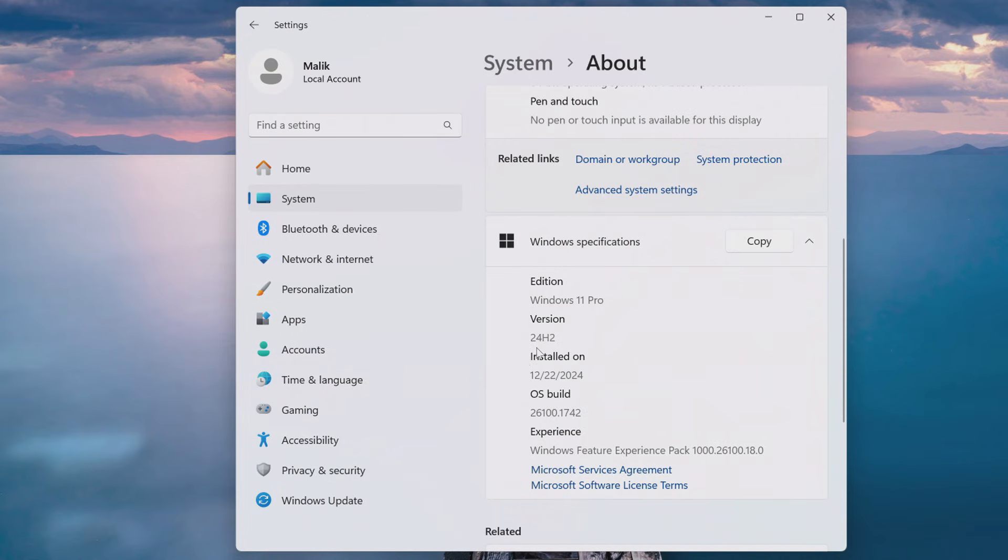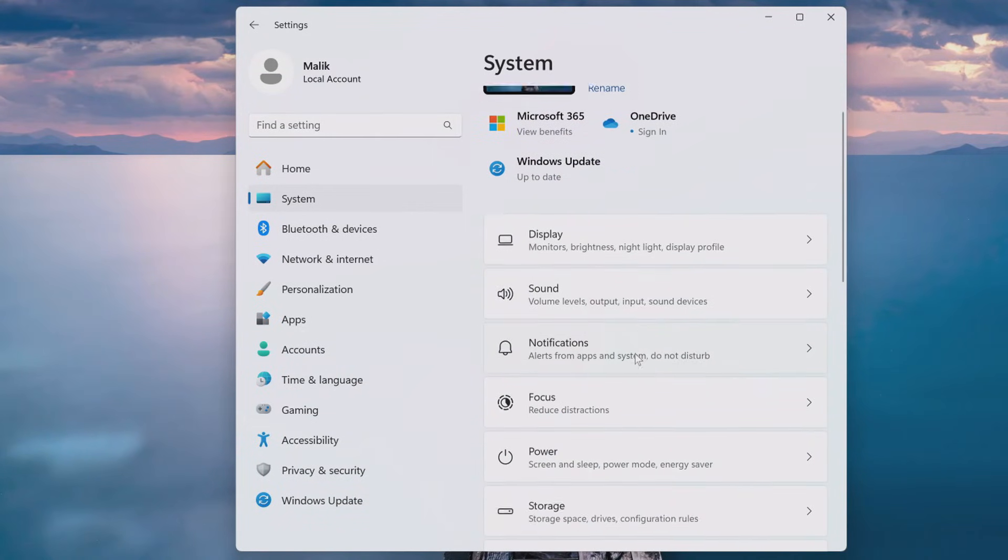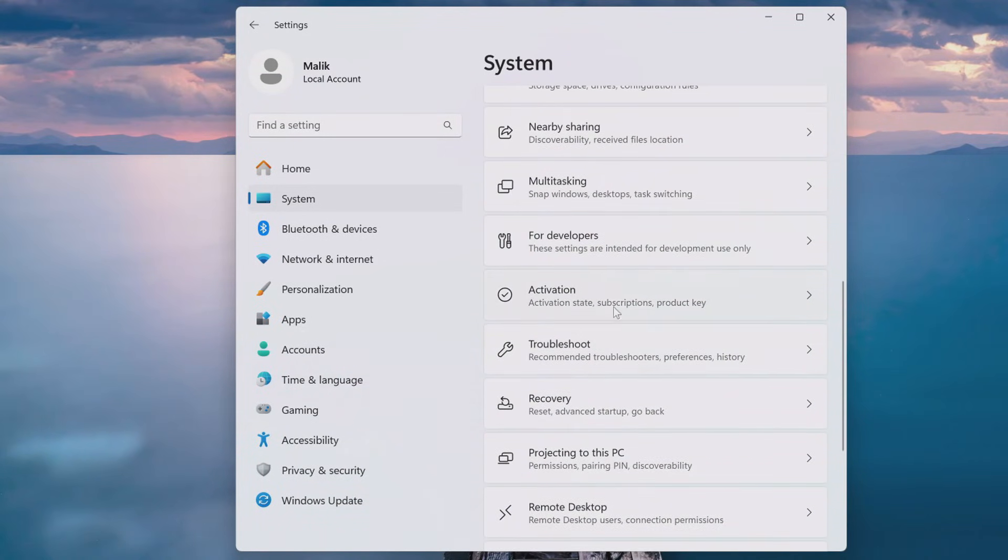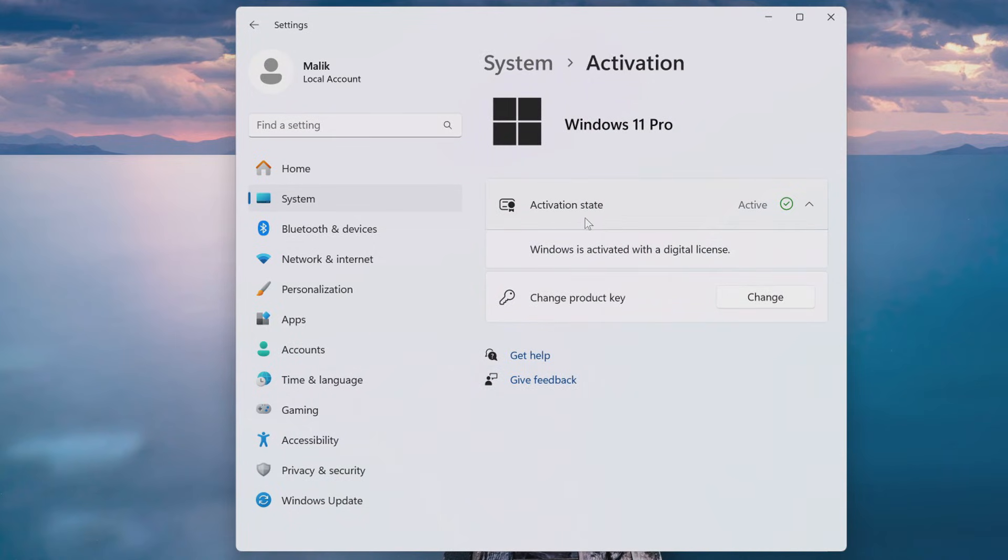Let's check how automatic activation went, and I click System again. Open the Activation tab. And in this tab we see that my Windows 11 is activated according to my digital license.